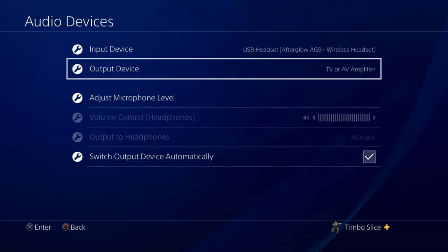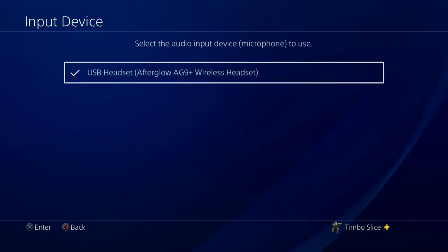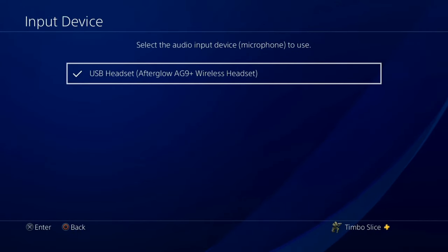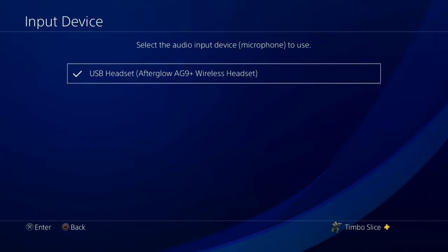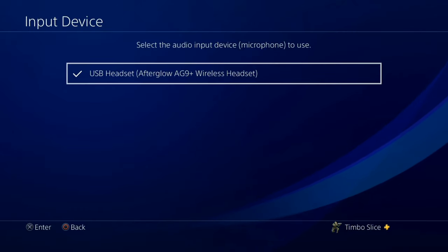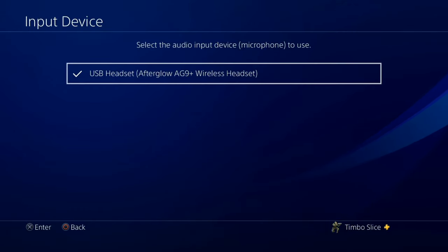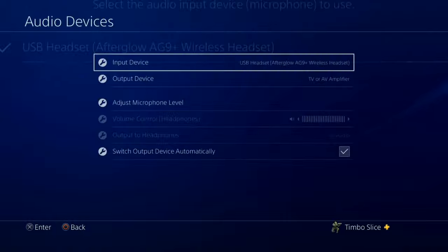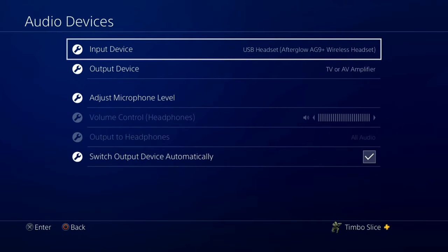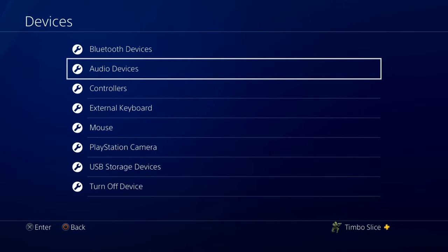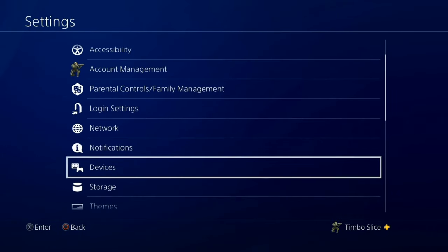Your input will be your microphone — whatever kind of microphone you have plugged in. Your microphone could be plugged into your controller, so you might see that option on there. Now let's go back out to the main Settings menu.